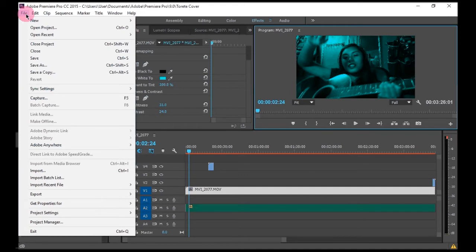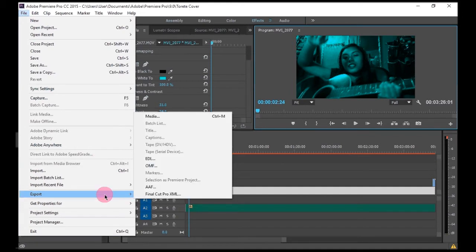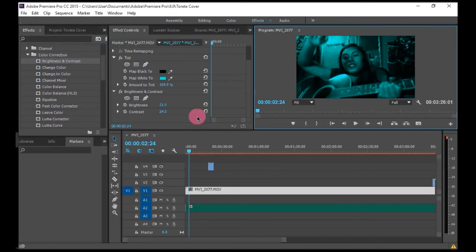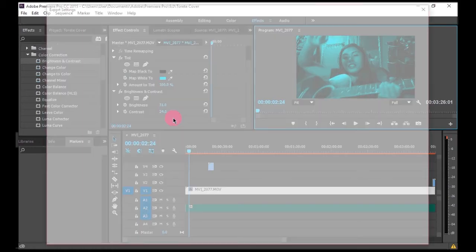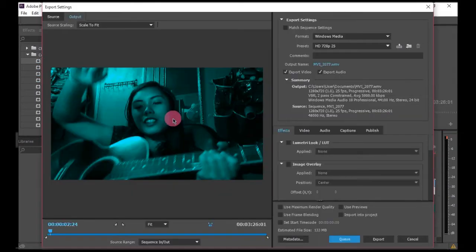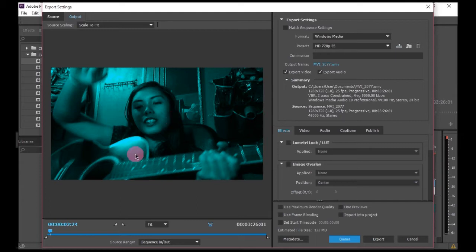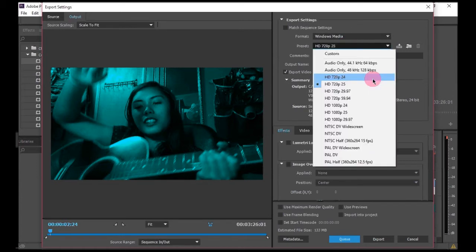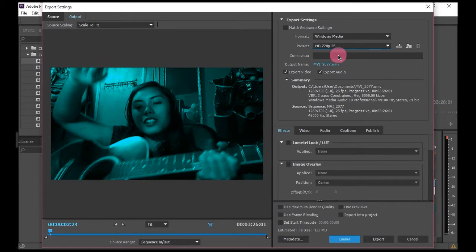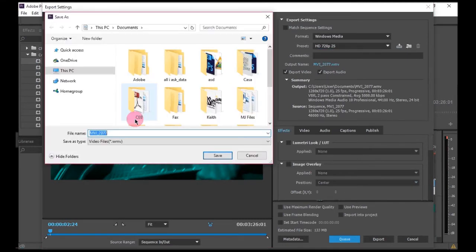And it's taking a long time. So here's your video, you can preview it, and then you fix the settings here on the right. So those are the settings I like, H264. I want to change my output name to Torete Cover. Save that. I don't want to change anything on that.